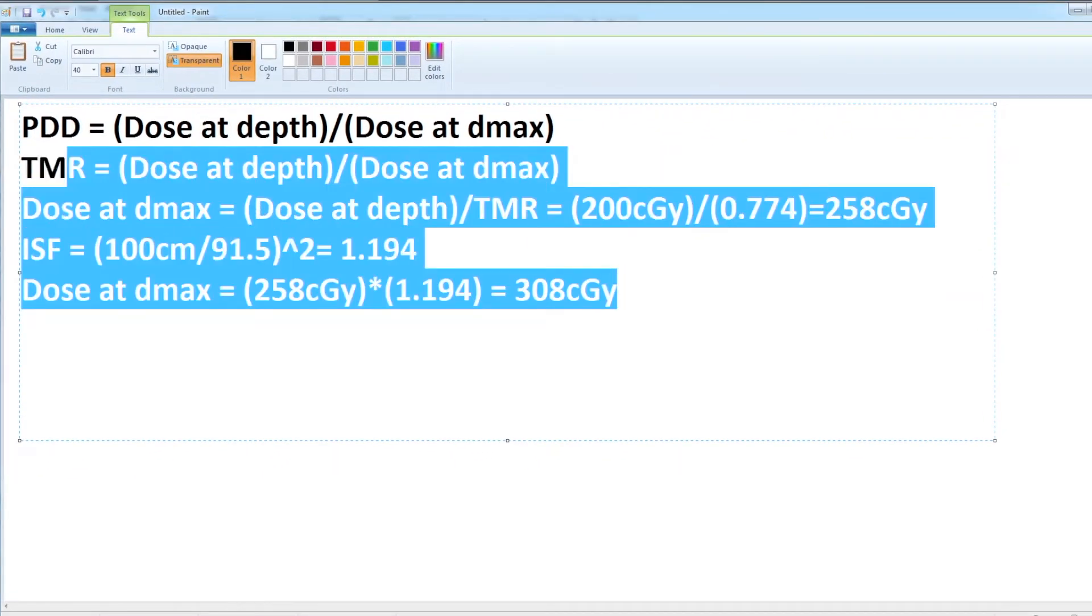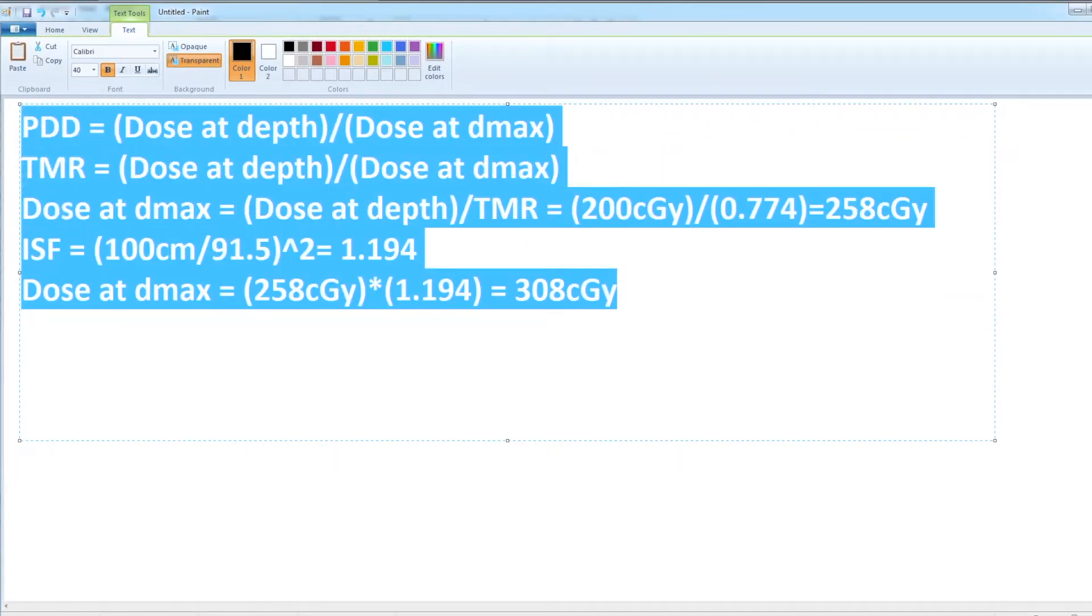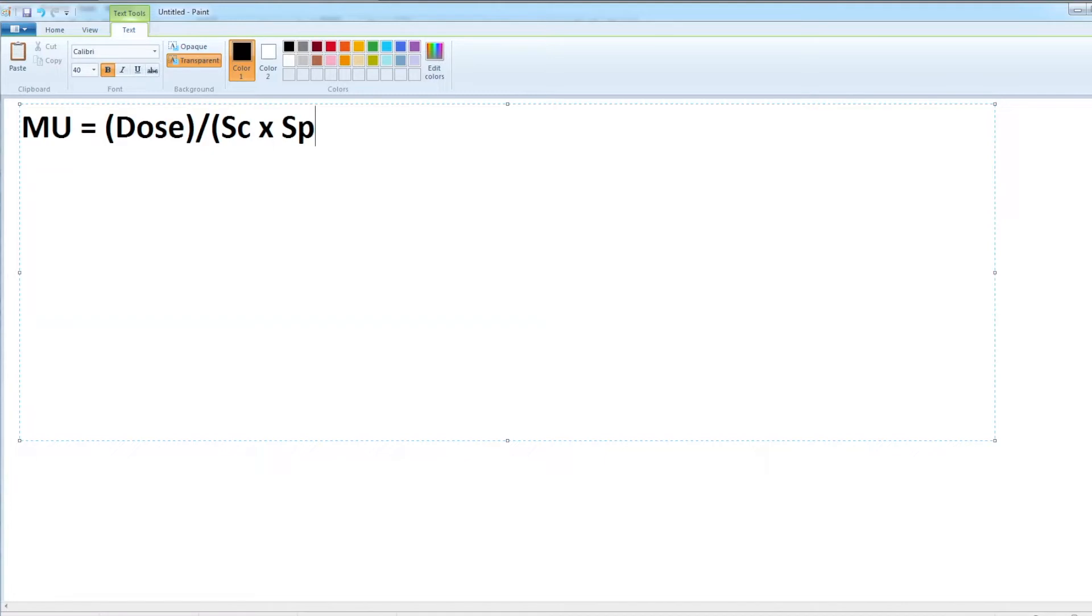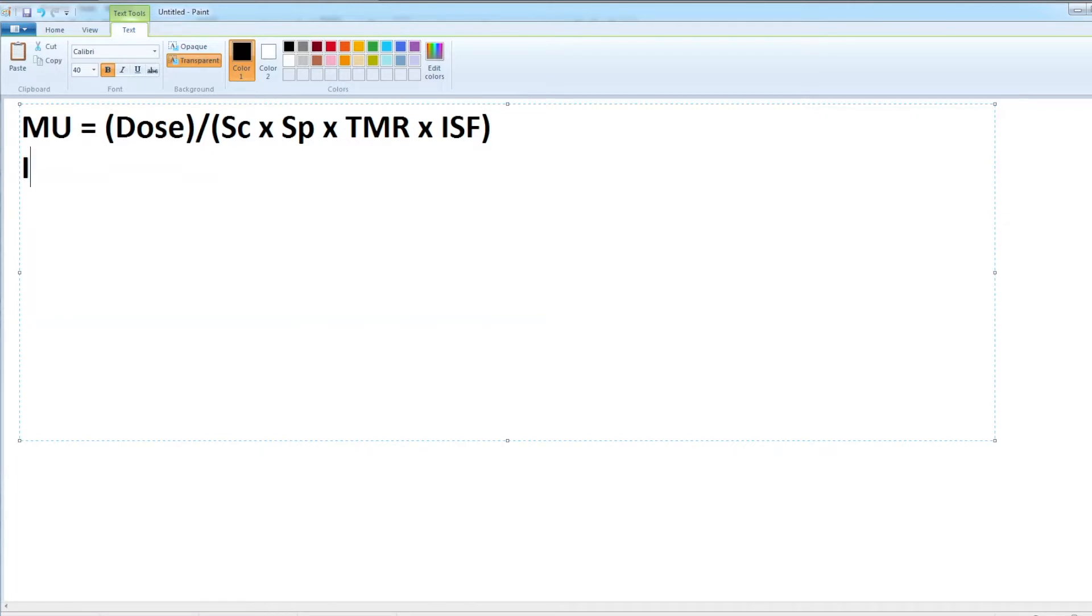Let me bring up my MU equation. MU is going to be dose divided by SMC, the phantom scatter factor, my depth component tissue maximum ratio. I don't have a wedge and I'm not off axis and I don't have a tray, so the only thing I have here is my inverse square factor.